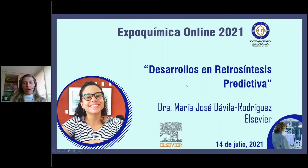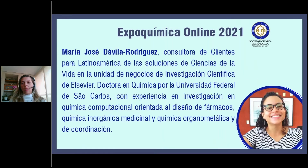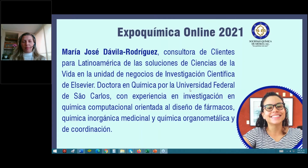She holds a doctorate in chemistry from the Federal University of São Carlos, Brazil, with experience in chemistry and computational chemistry. I now invite her to start her presentation.